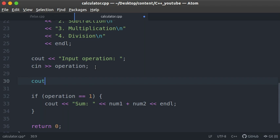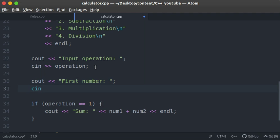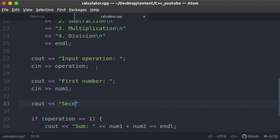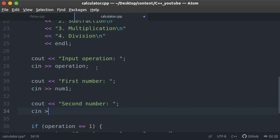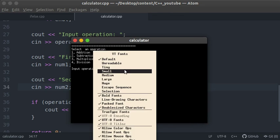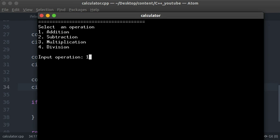Now we ask the user to enter the first number using cout and store it in num1 with cin, then repeat the process for the second number stored in num2. Let's run the code and select option 1. The first number is 4 and the second is 3, so we get 4 plus 3 equals 7. The sum is correctly output as 7, so addition is working.